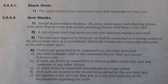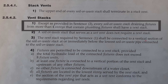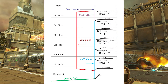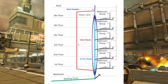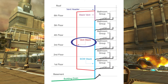Clause 2542, part 1: except as provided in sentence 2, every soil away stack draining fixtures from more than four stories that contain plumbing fixtures shall have a vent stack. So if we look at the bottom bathroom group here, you'll notice there are five bathrooms above this, all draining into the soil away stack. We do have five stories discharging into the soil away stack, which is more than four — therefore, we do require a vent stack.